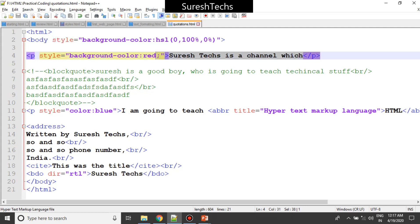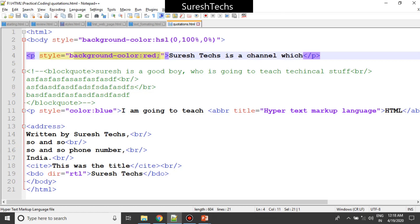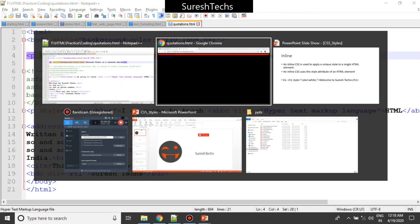Inline style means applying a unique style to a single element. So we had already seen about inline styling in previous tutorials - this is what is called inline styling.